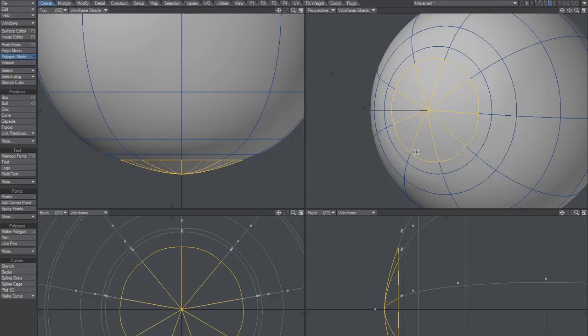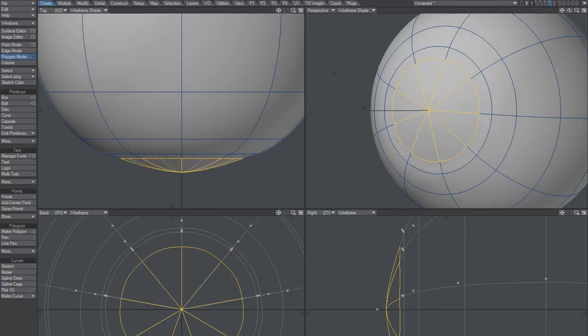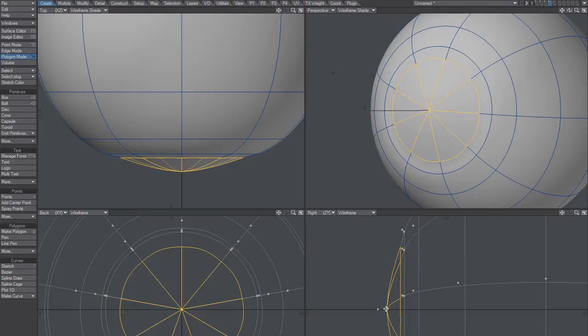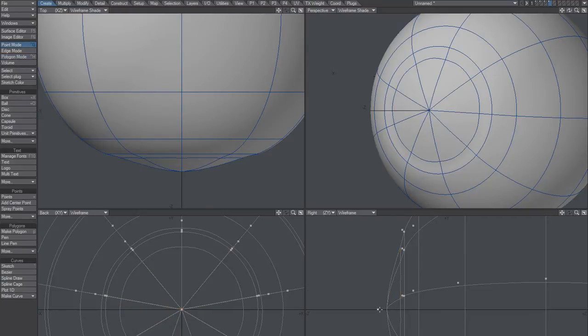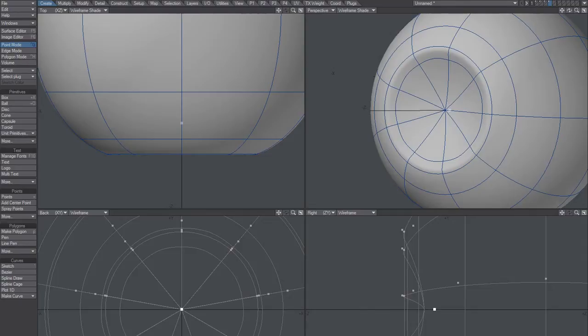Here's where we kind of move this inwards and take this point as well and move it inwards.